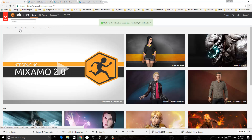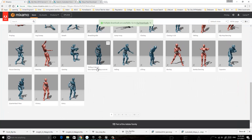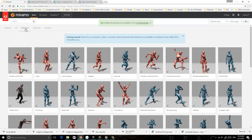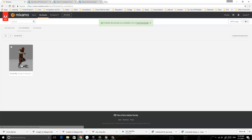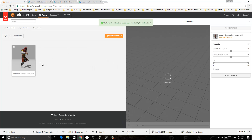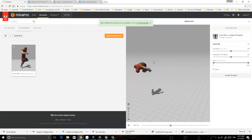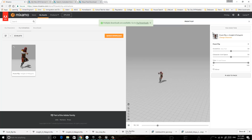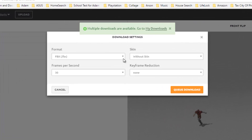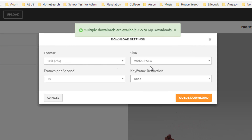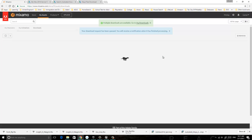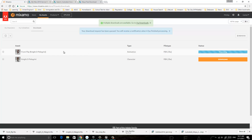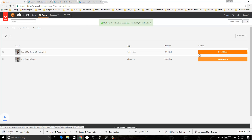I select one of the animations. You can go to the animation section and select any animation you want. I already have one selected — a front flip. I added it to the queue and selected FBX without skin, then clicked download. And then you have it downloaded.